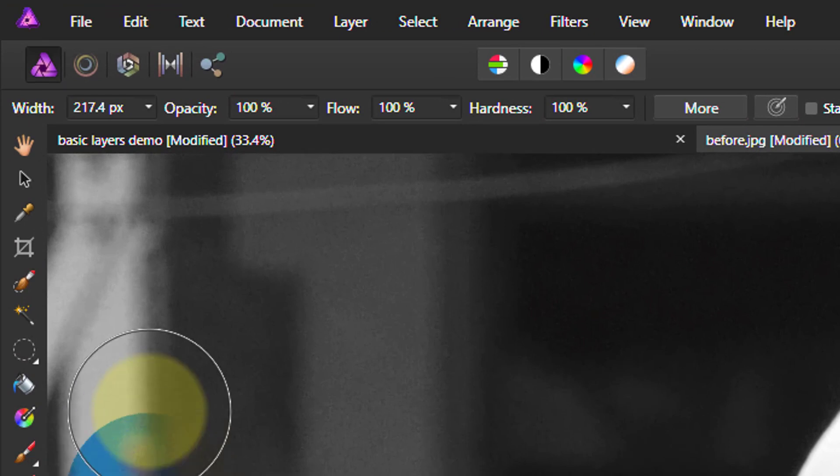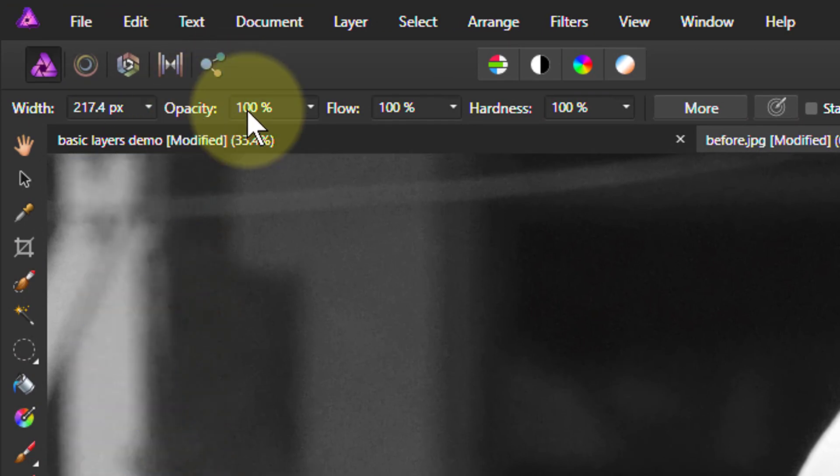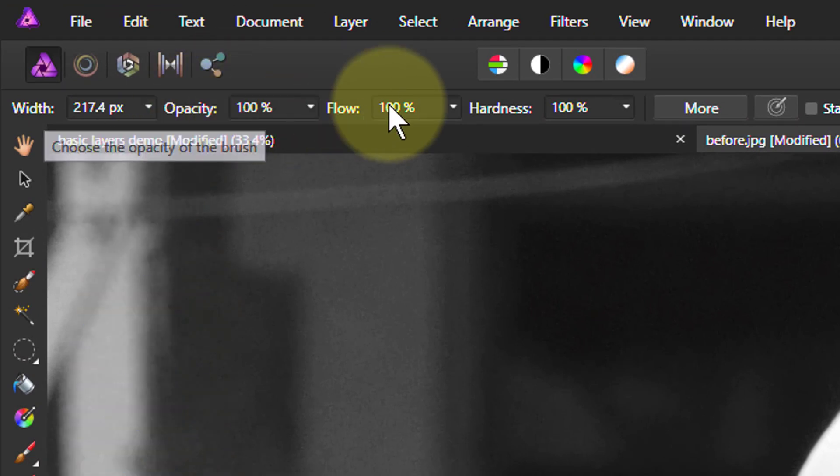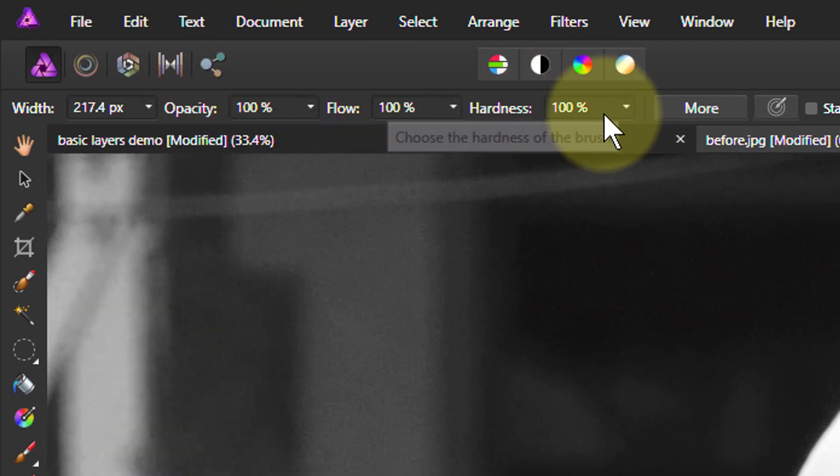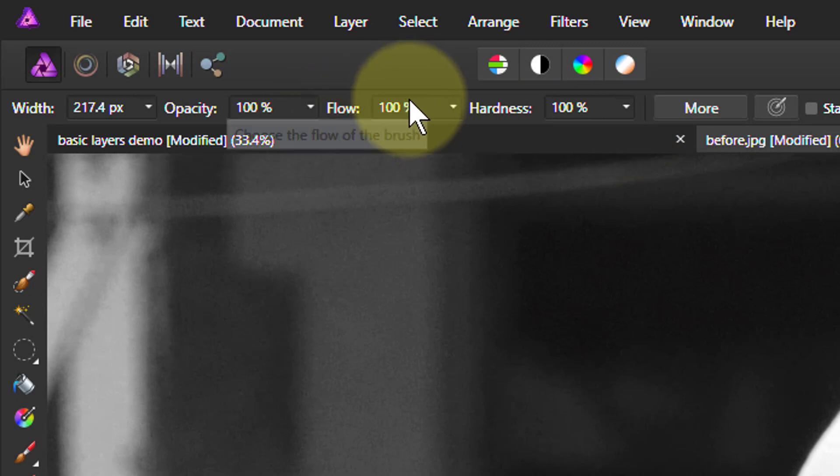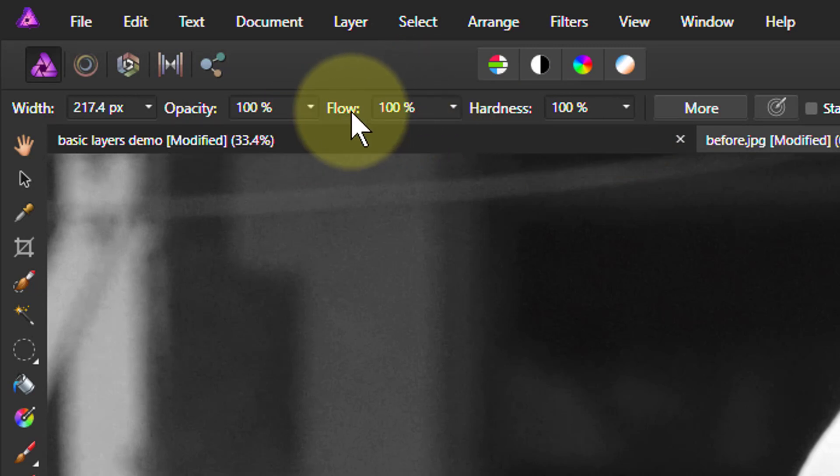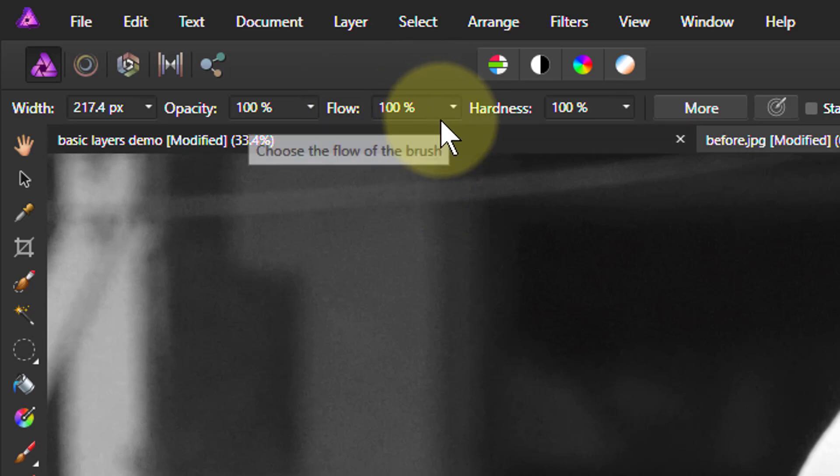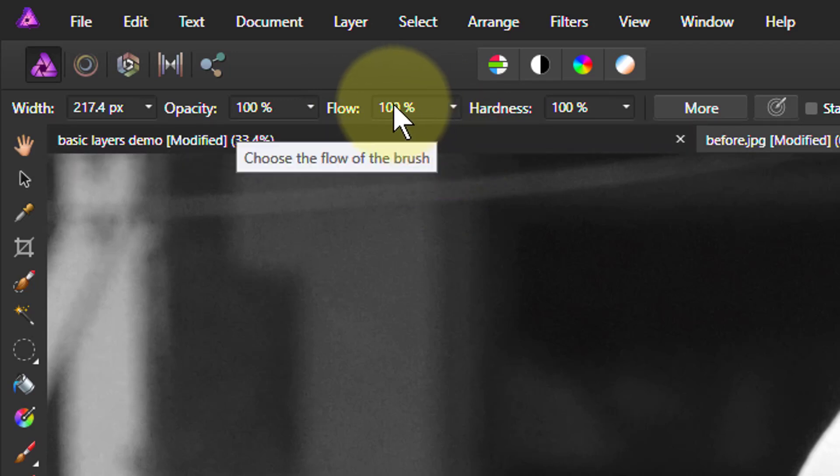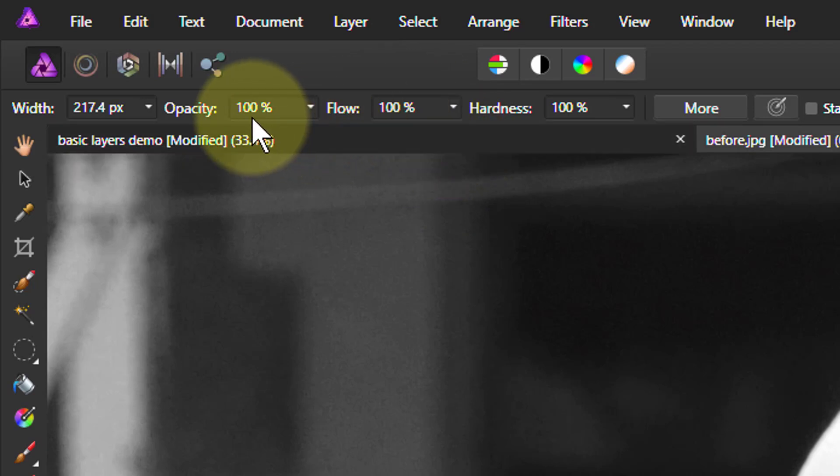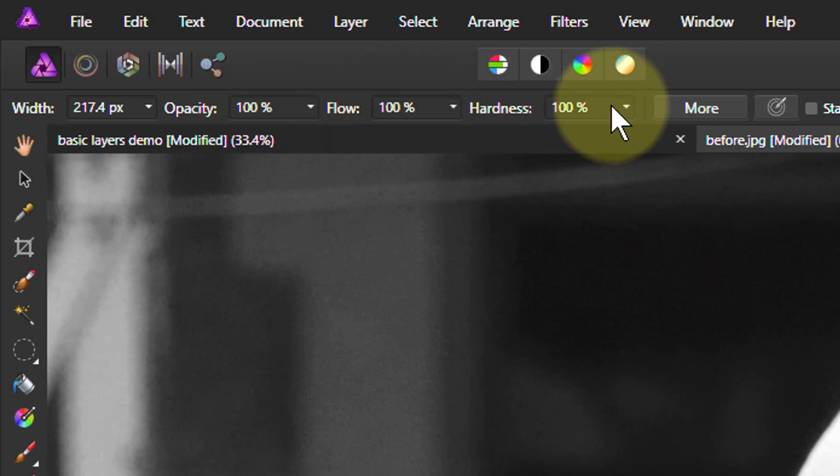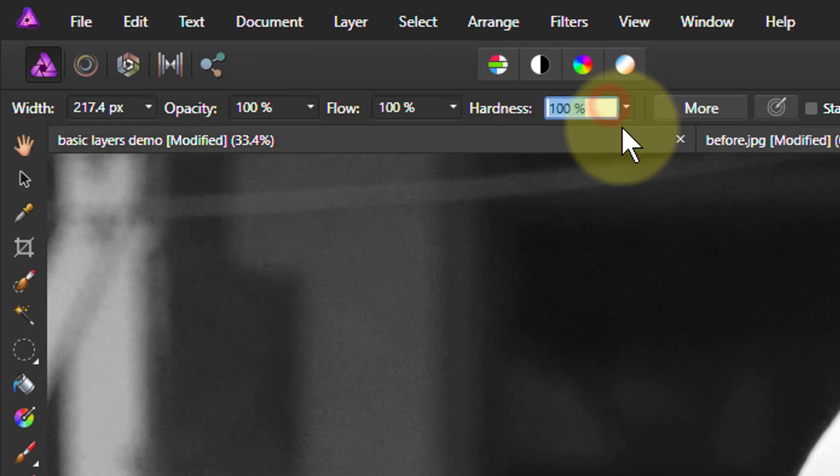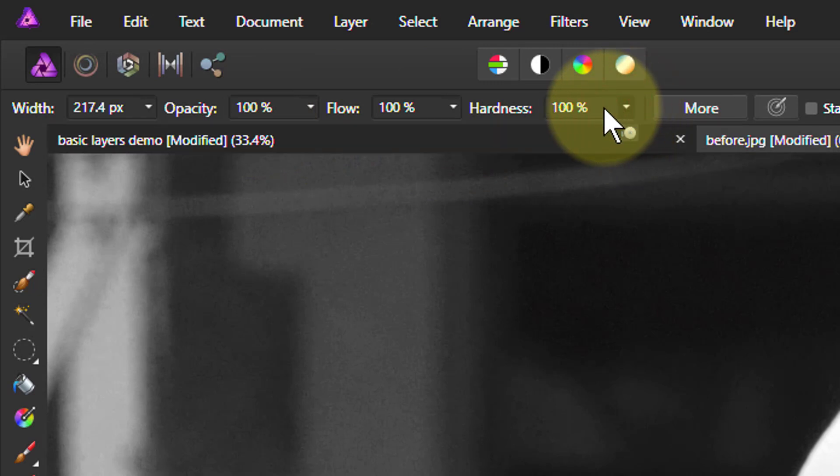What we can do is look at the opacity here, flow, and hardness. Flow, mostly you can ignore. That's mostly used if you're using a pencil or a tablet. We're going to leave that opacity there for the moment and look at hardness.